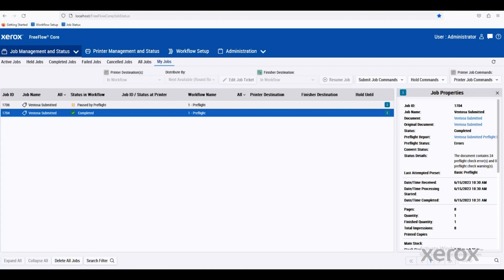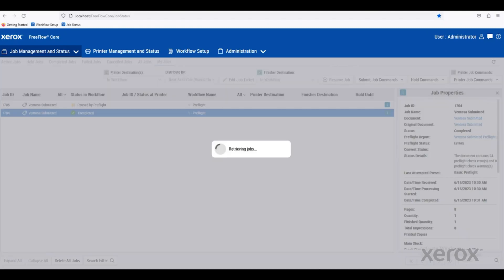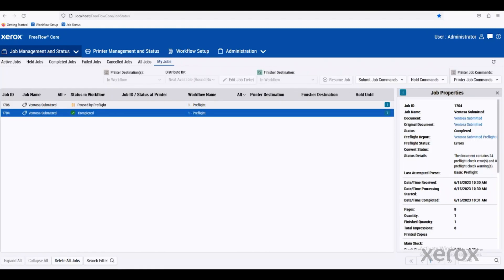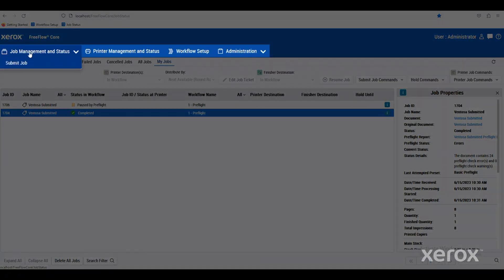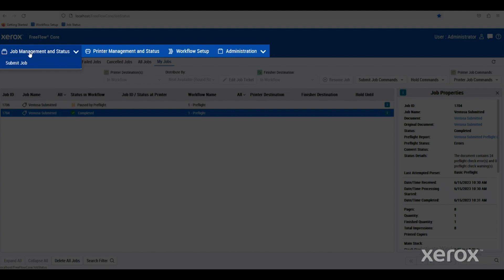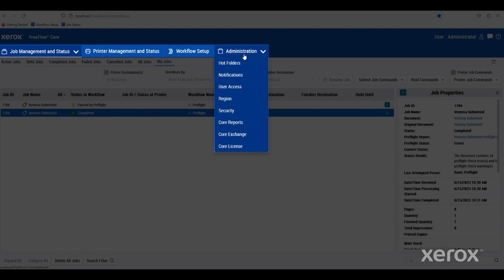Today, we're going to do a quick walkthrough of the web interface of FreeFlow Core. There are four main tabs up on the top: Job Management and Status, Printer Management and Status, Workflow Setup, and Administration.